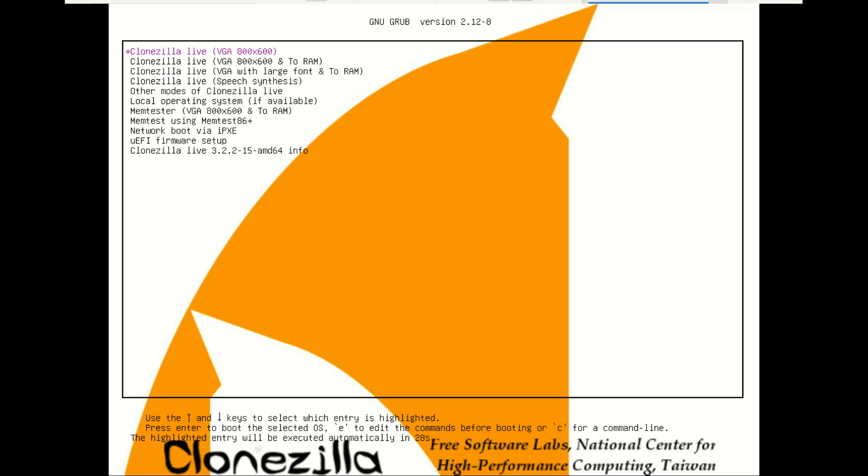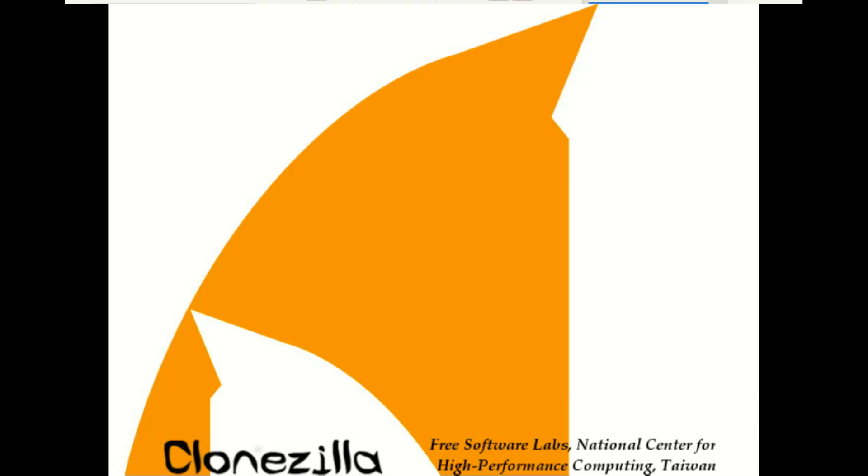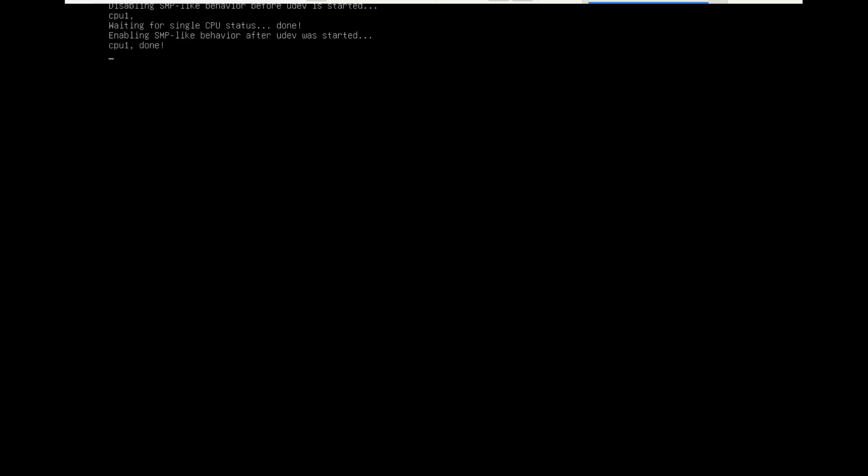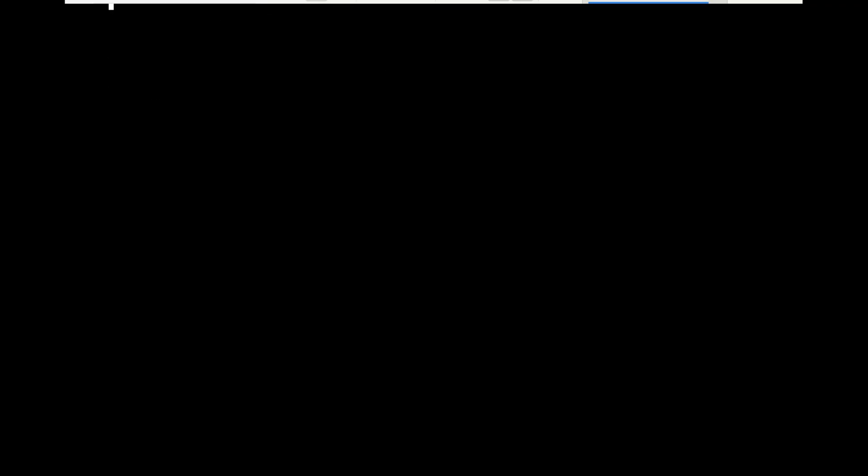You'll see the CloneZilla startup screen. We'll go step by step. Select CloneZilla Live default settings and press Enter. Choose your language and keyboard layout.